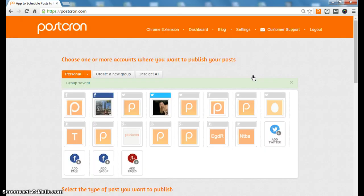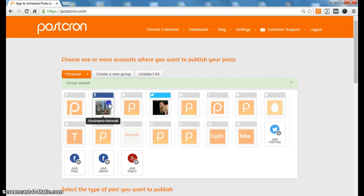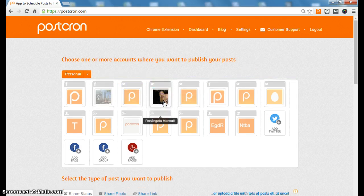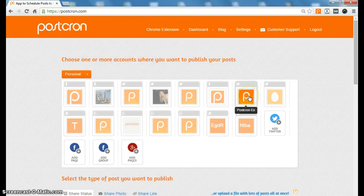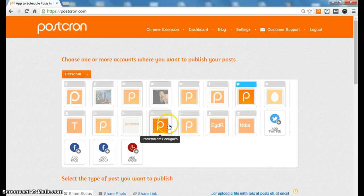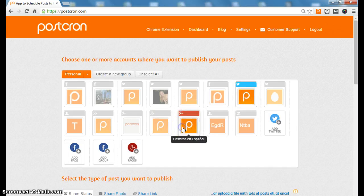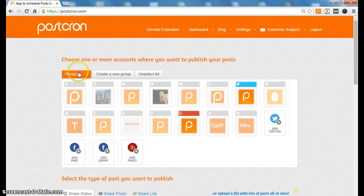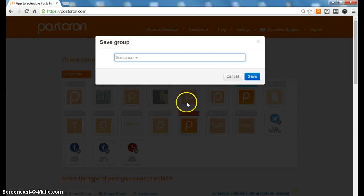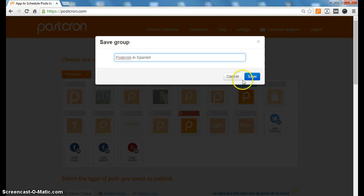Now we are going to select the accounts I have in Spanish. We will select Twitter in Spanish and Google+ in Spanish, and we are going to create a new group that will be called Postcron in Spanish and save.